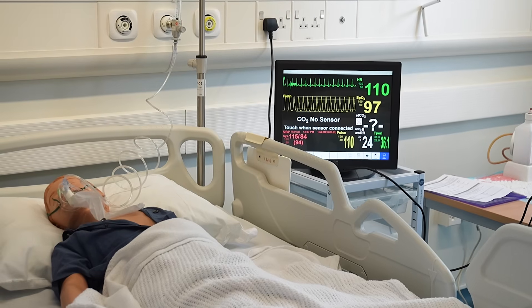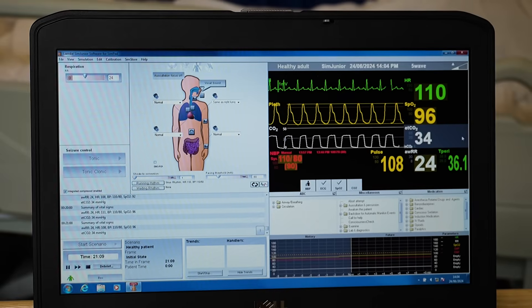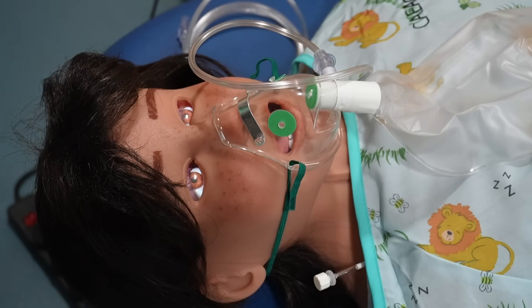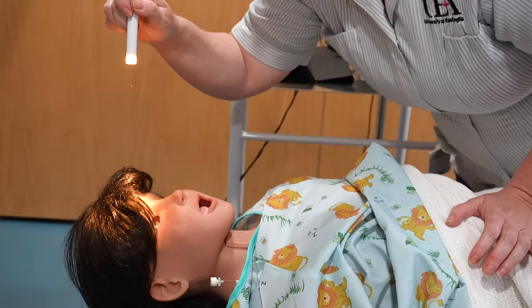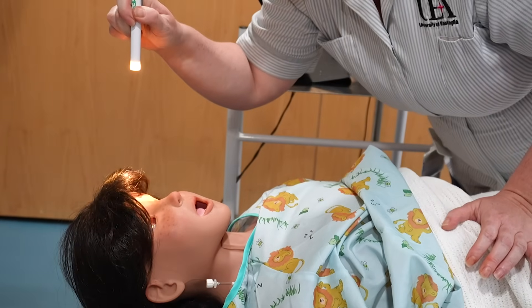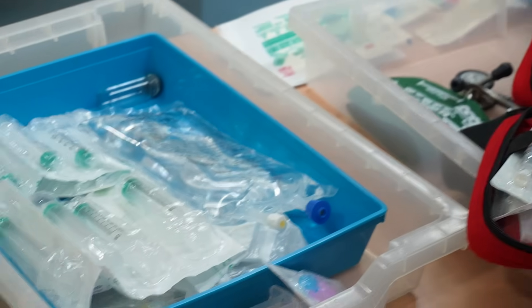Aaliyah is a six-year-old girl who is attending ED with a parent. Aaliyah has no underlying medical conditions, no known allergies and no regular medications.